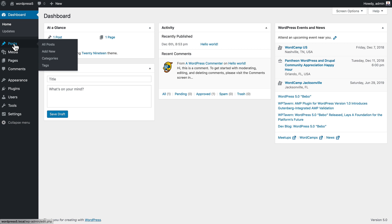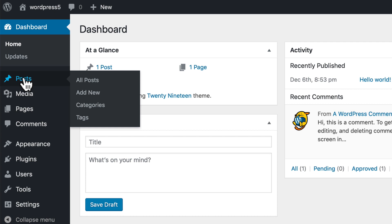You'll find a lot of your work is going to be done here in the post section, especially as you begin your WordPress journey. Here on the post menu I've got all posts, add new, categories, and tags. We'll be looking at categories and tags in an upcoming video.